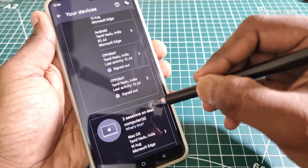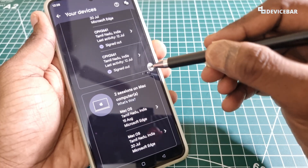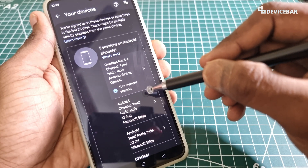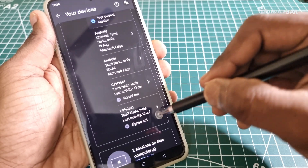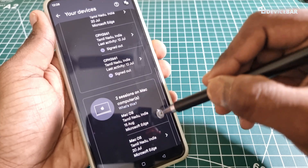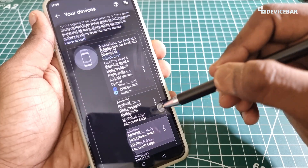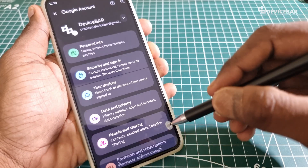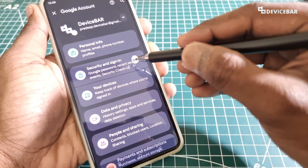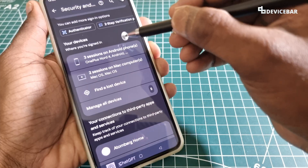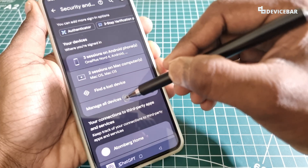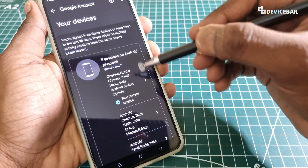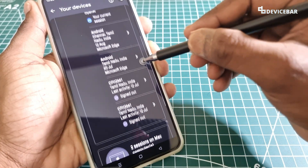Here we can see the list of devices using our Google account that we have used in the last 28 days, along with the currently active devices. We can also go back and select the Security option, then under 'Your Devices' go to 'Manage All Devices' and we can see the same list of devices using our Google account.